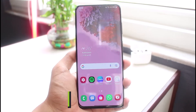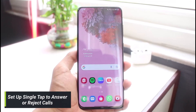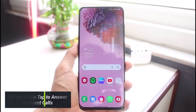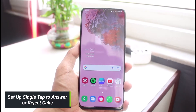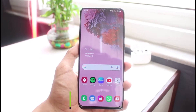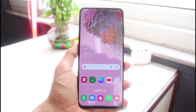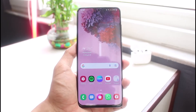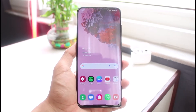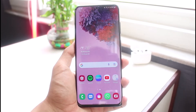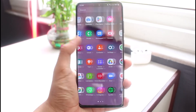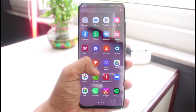How to set up single tap to answer or reject calls on Android. Hi everybody, welcome back to our channel. I'm Bimul from App Guide, and in today's guide video I will show you the way on how you can actually enable the single tap feature in order to answer or to reject calls on your Android phone.